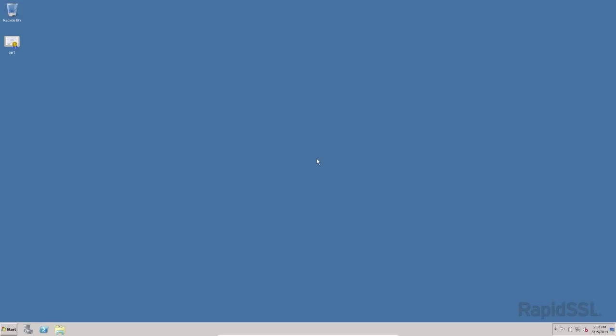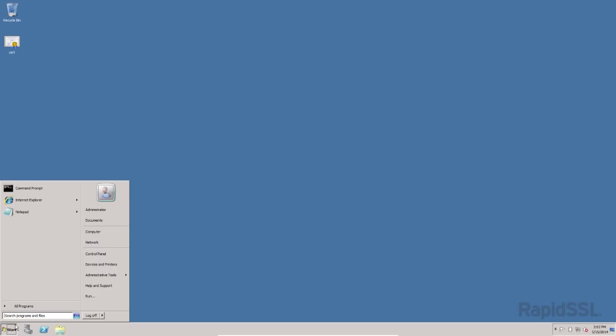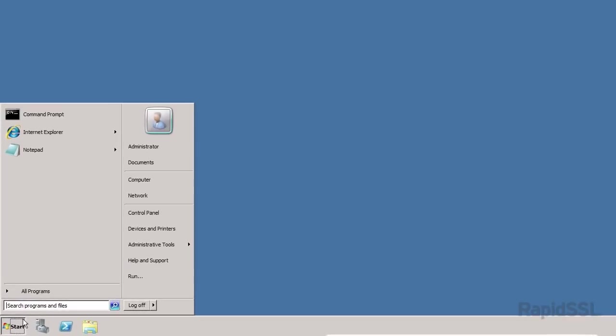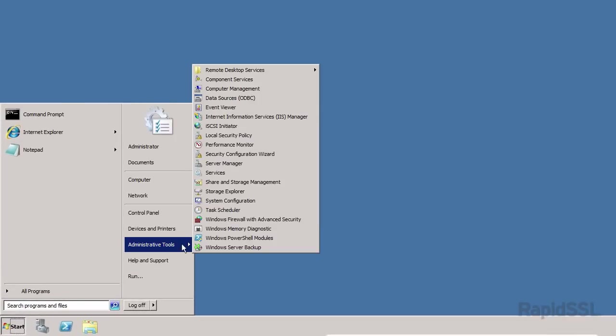Let's begin the installation now by opening the IIS console. Click the start button, select administrative tools, and click Internet Information Services IIS Manager.